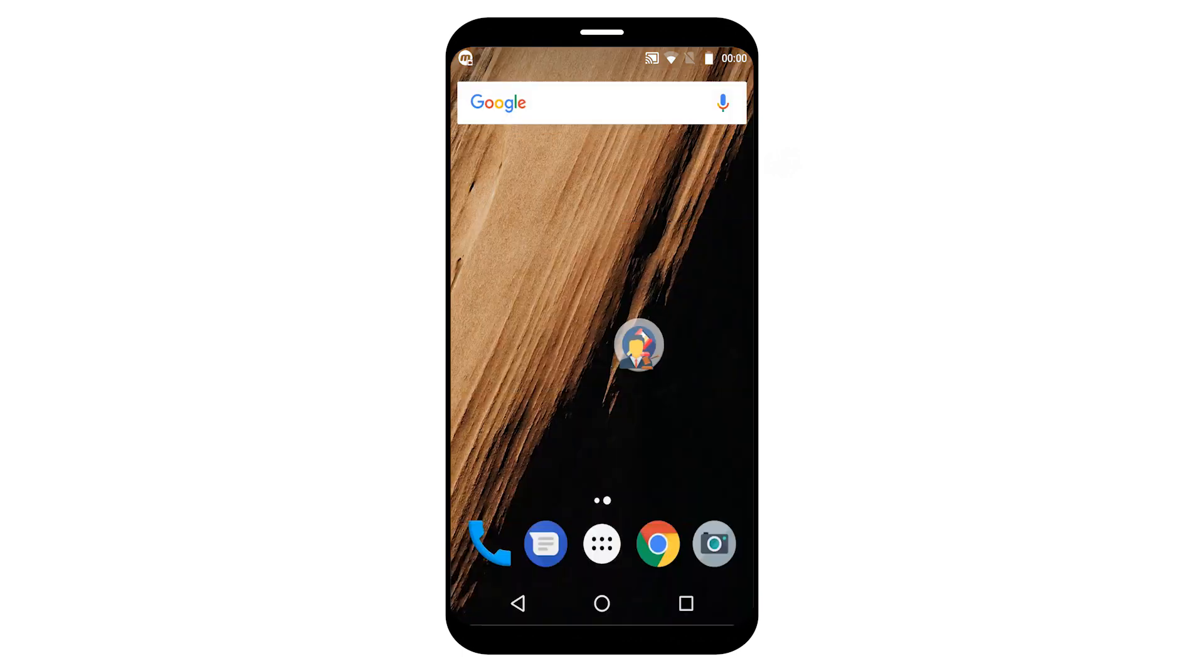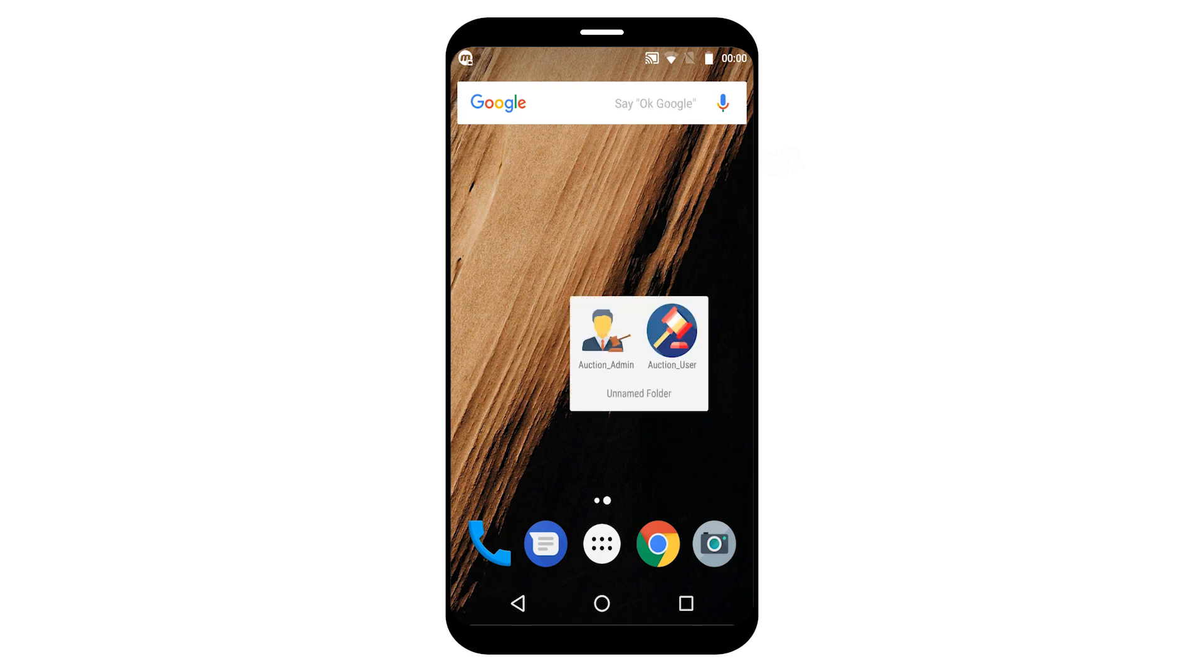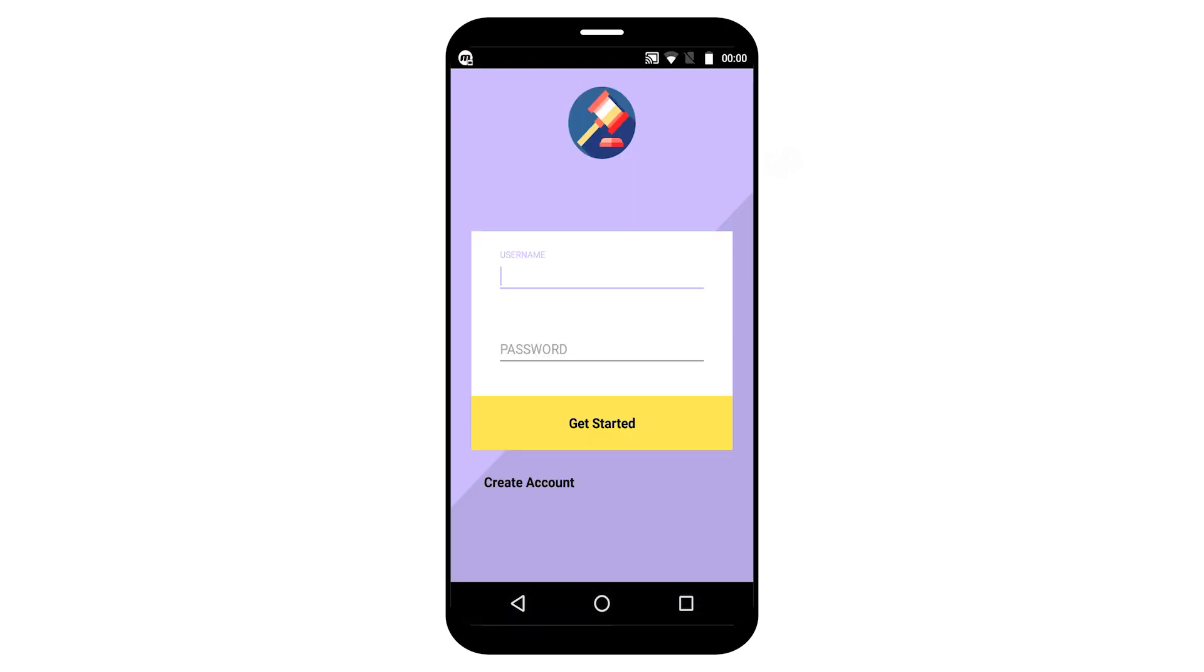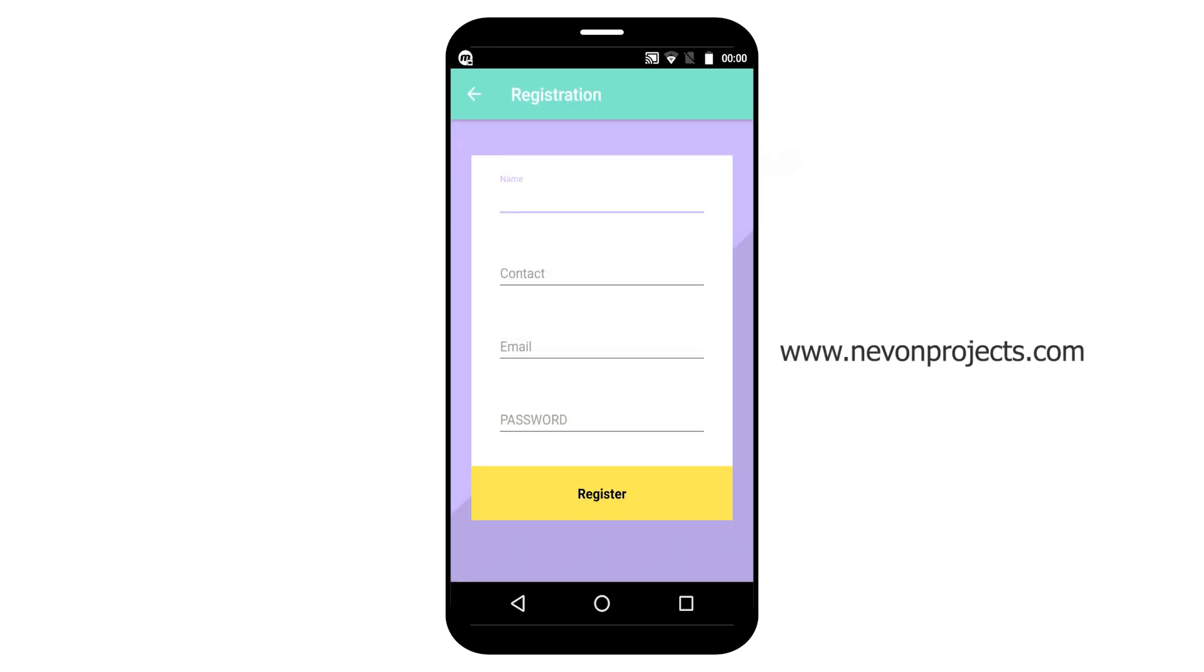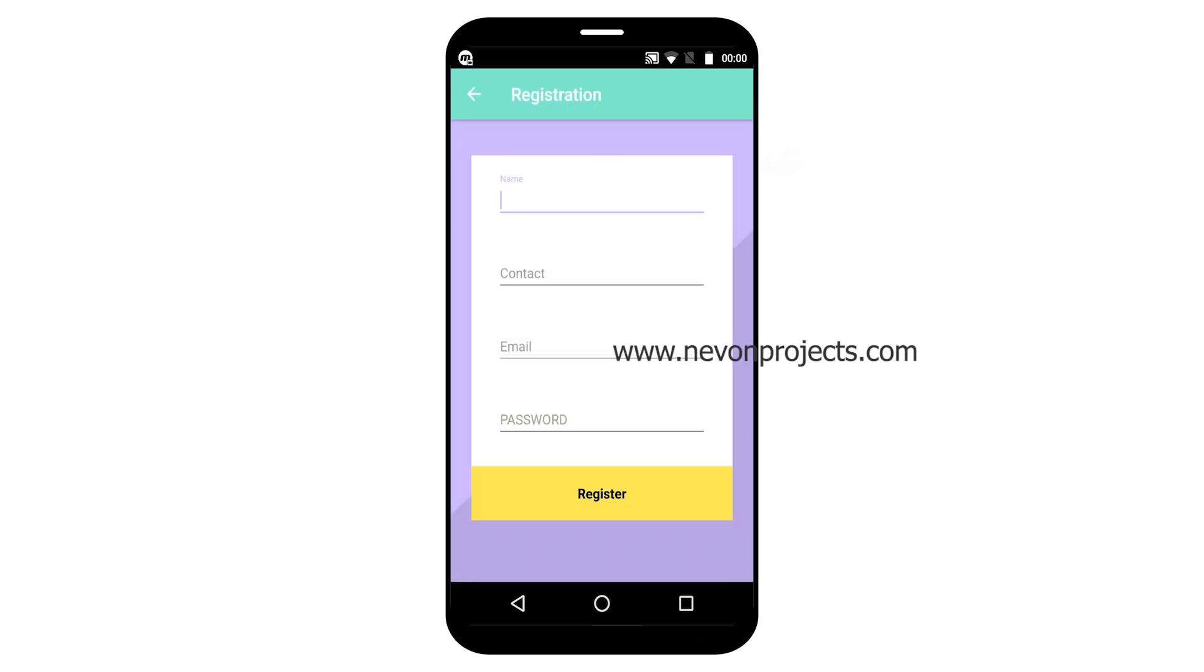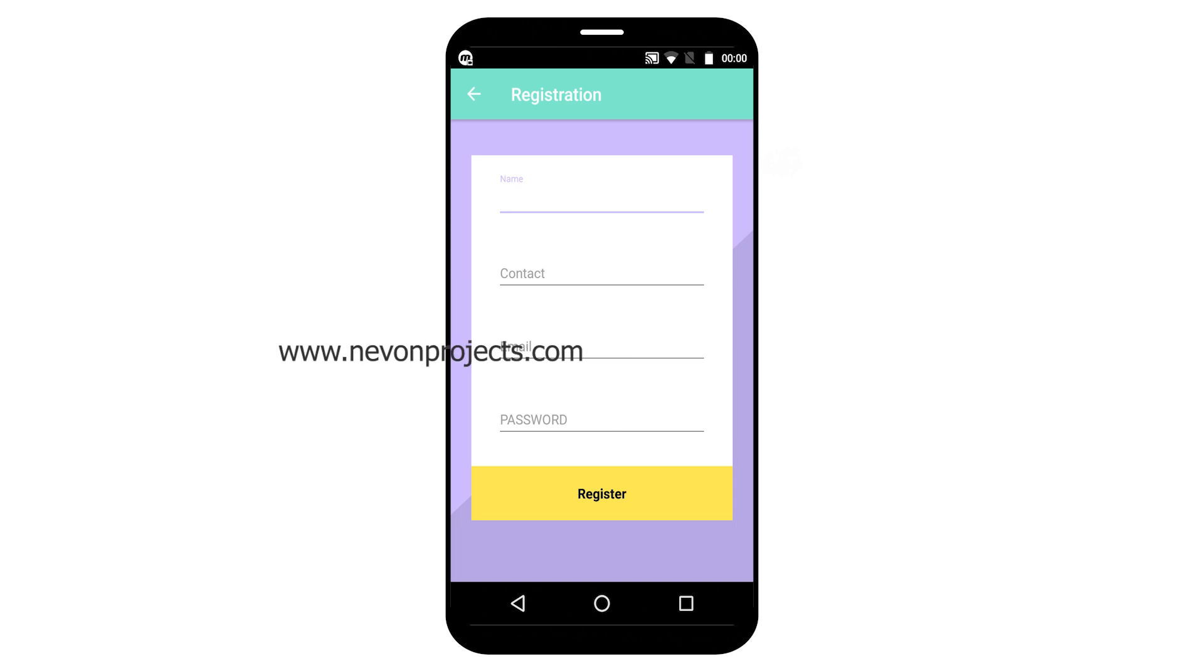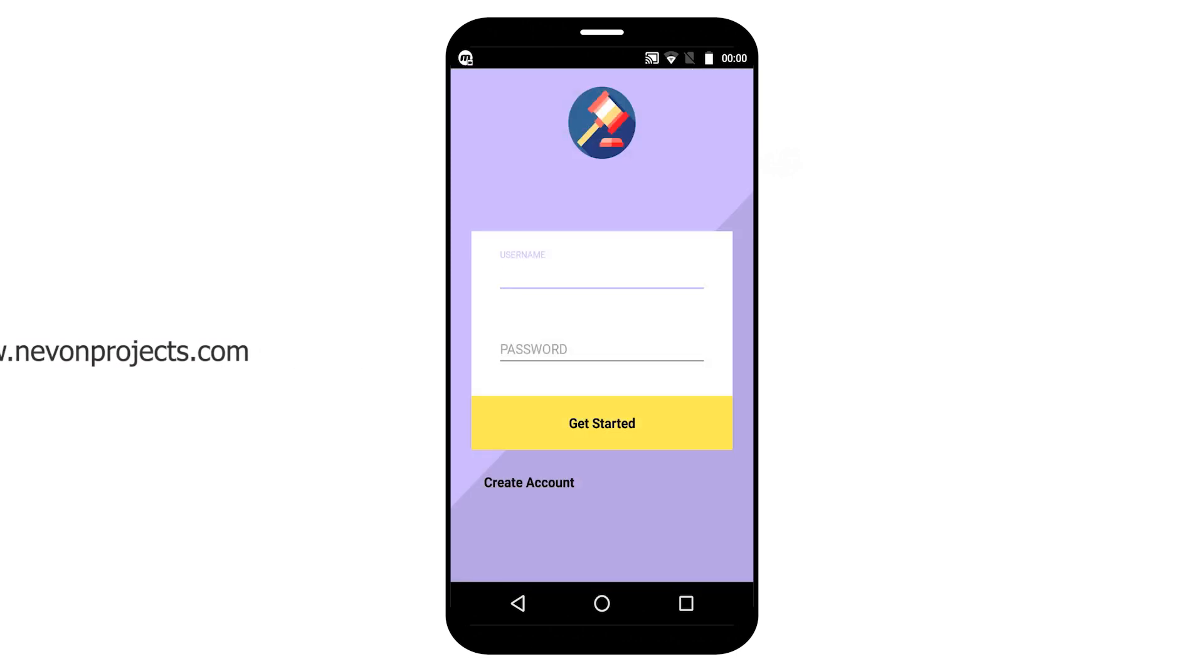So let's start with the user part. Before accessing the application, users need to register first with their basic details. Since I have already created an account, let's begin with the login part.